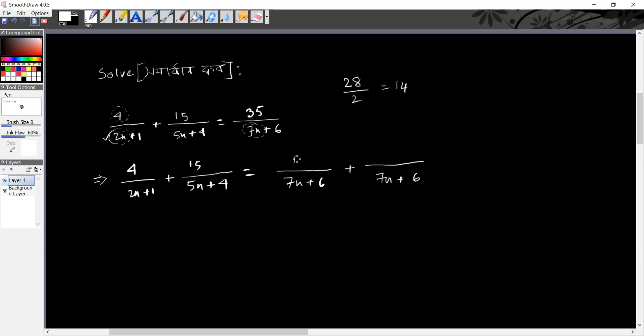Now, we will have 25 values. 14 minus 4 is 21. So, we have 21.